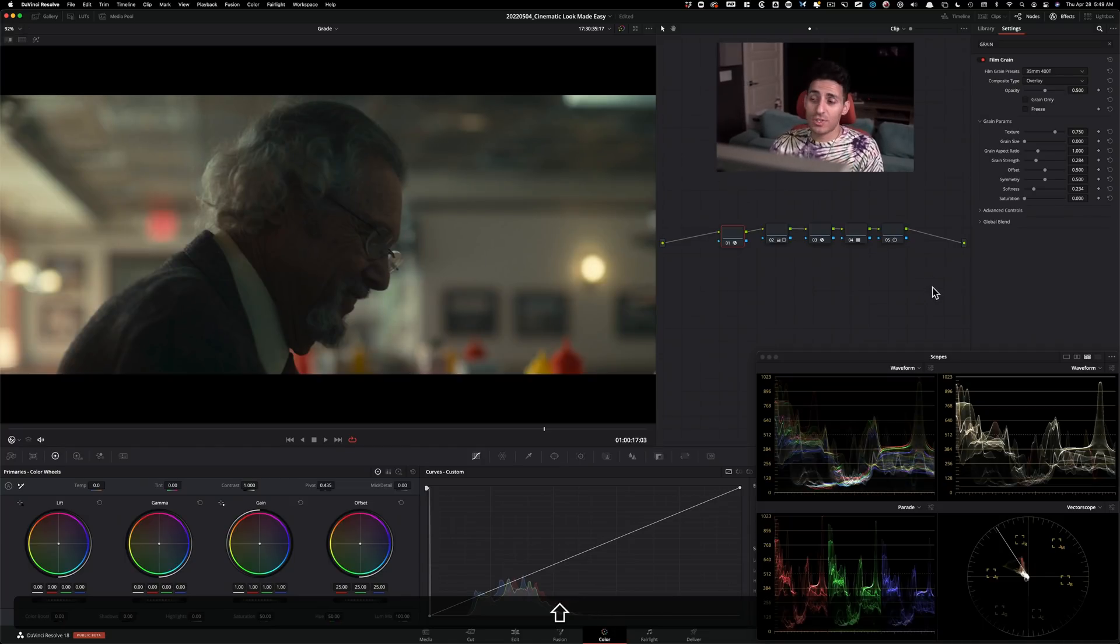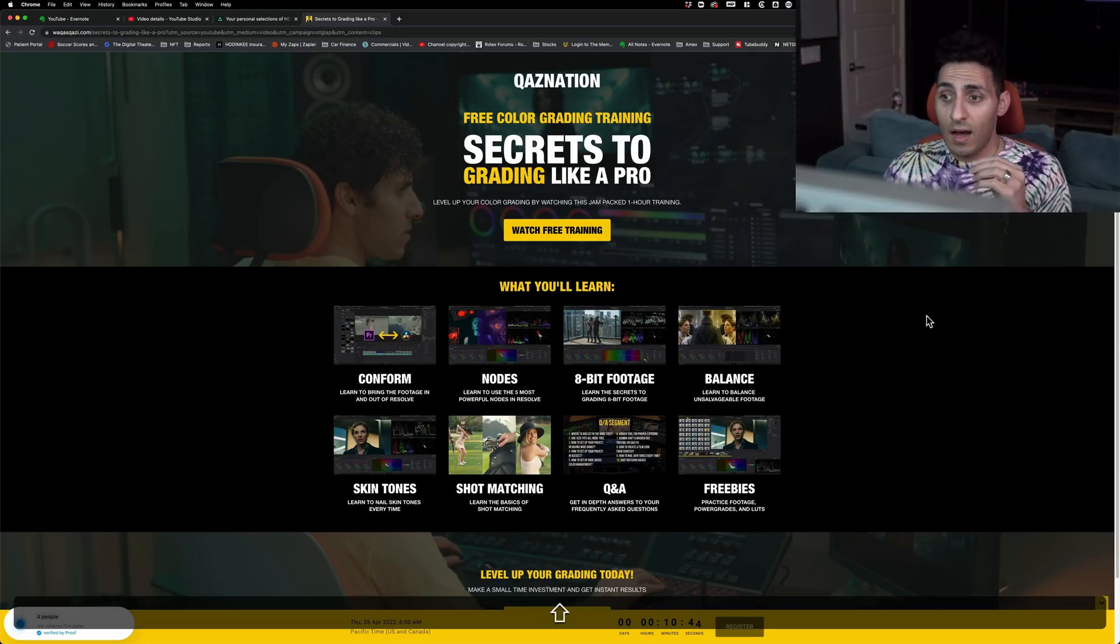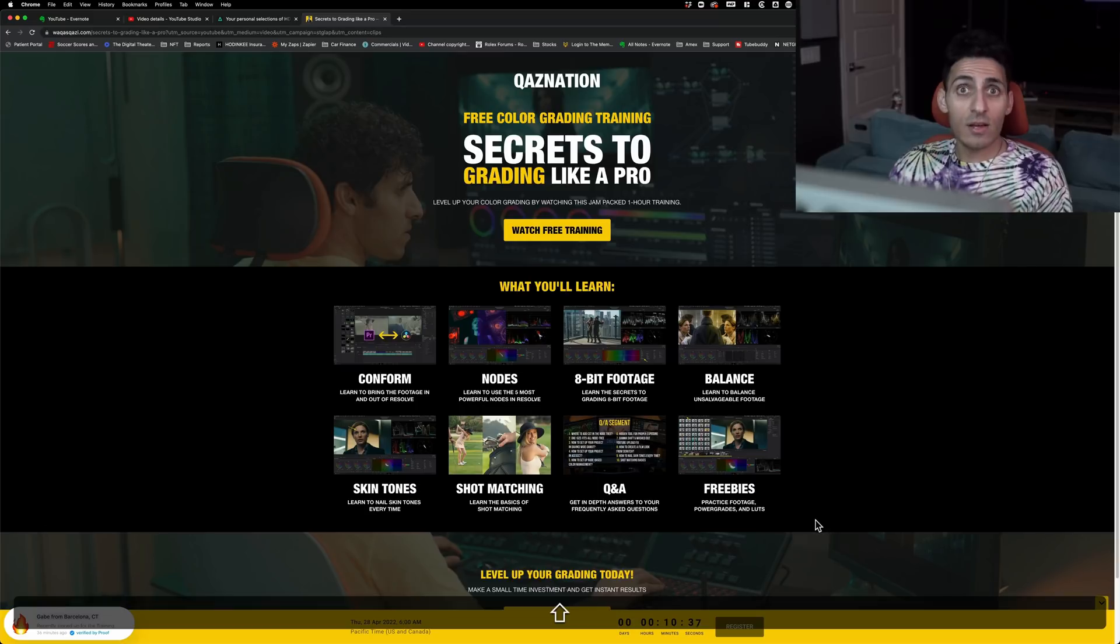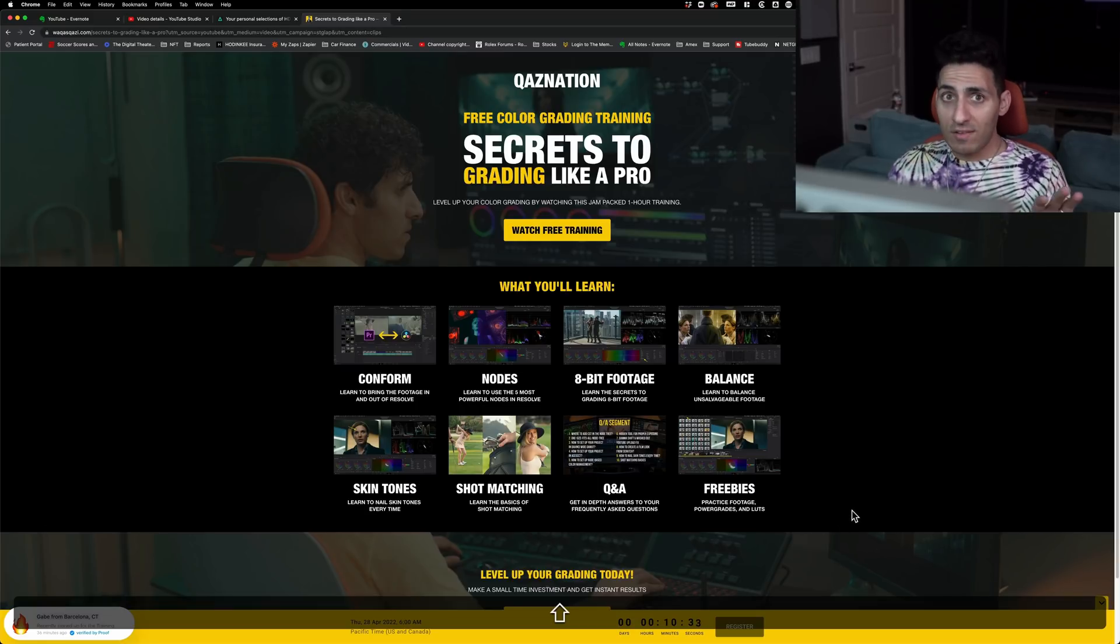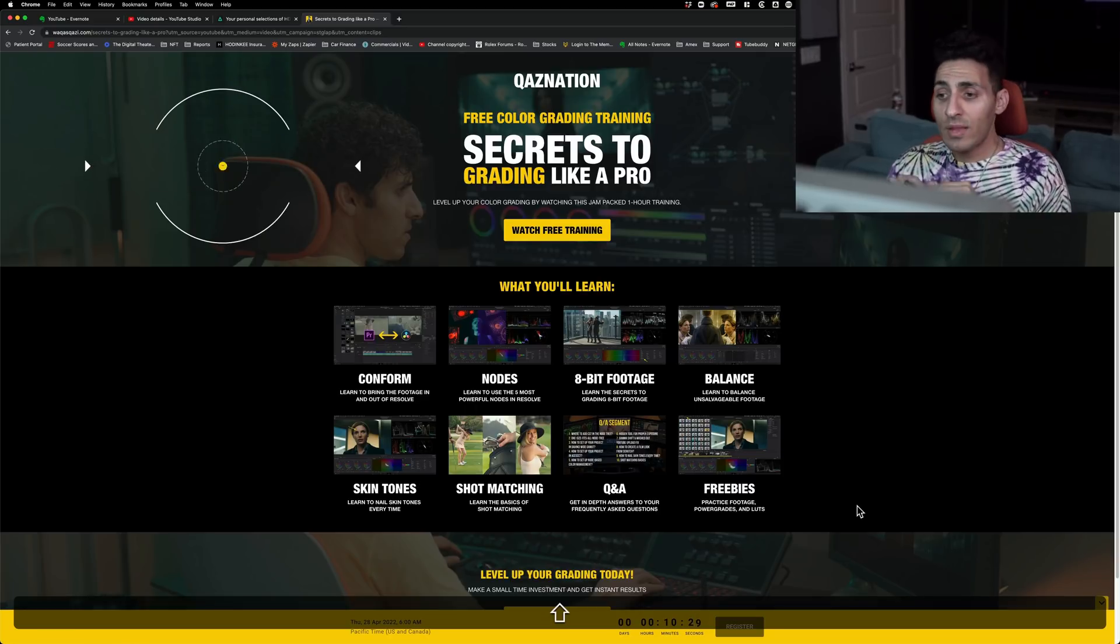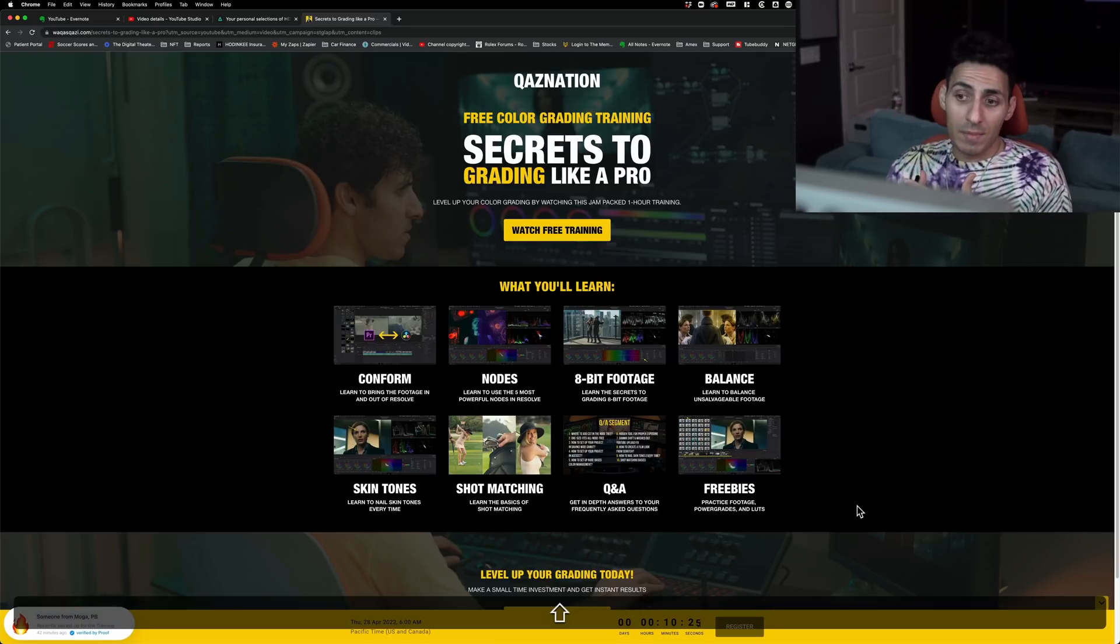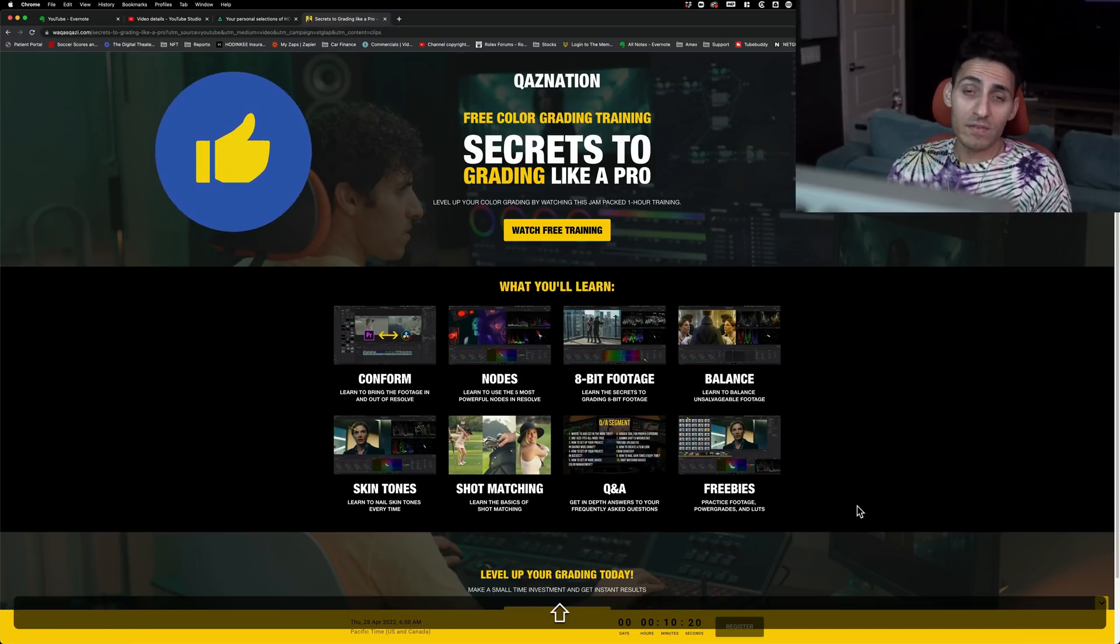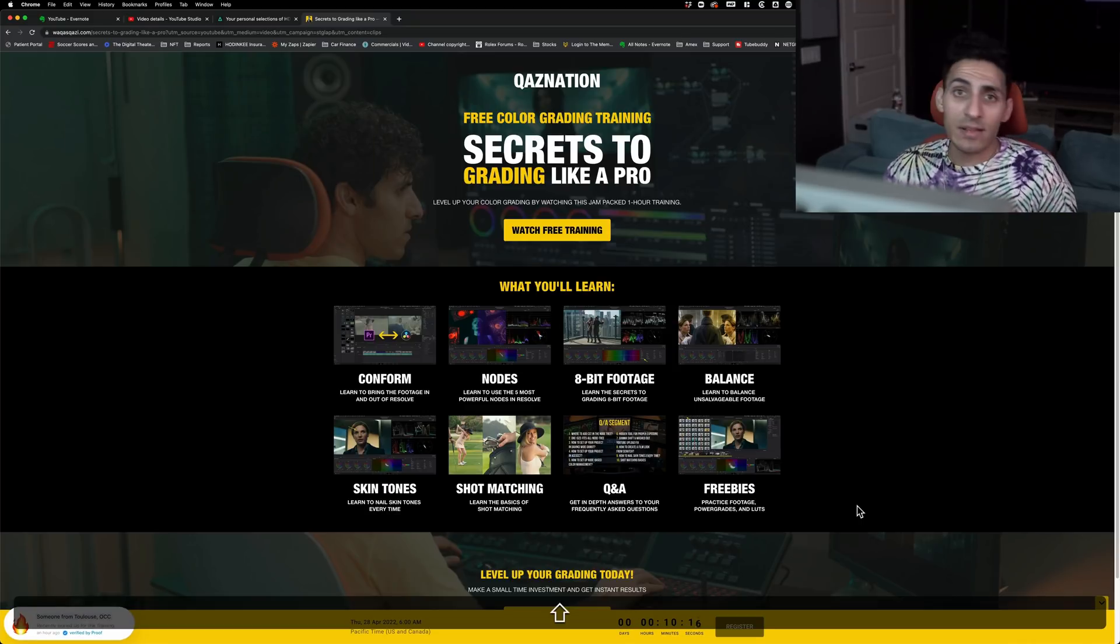And if you guys like what you saw here, then I highly recommend you guys checking out my free training. Just look at all the things that are covered here. Plus you get tons of freebies, practice footage, power grades, and LUTs created by me. All of that is included without any strings attached. Link is in the description. So at least check it out, sign up, watch the training, and drop a comment below. Let me know if you have any content suggestions. If you're enjoying the content, do me a favor, smash the like button, subscribe to the channel for more awesomeness. I will see you guys in the next video.